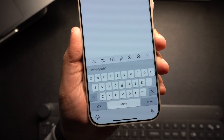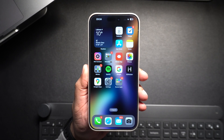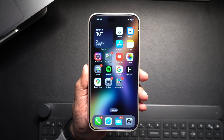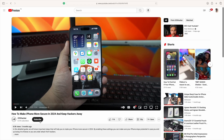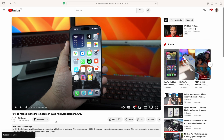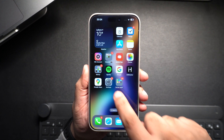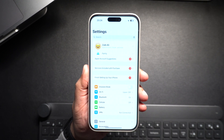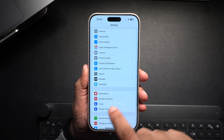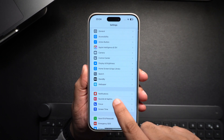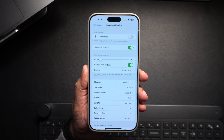Let's jump right in. But before we begin, make sure you hit that subscribe button so you get updates on our future tutorials and help us reach our goal of 10,000 subscribers. Start by launching the Settings app. Inside Settings, find and tap on the Sounds and Haptics option.